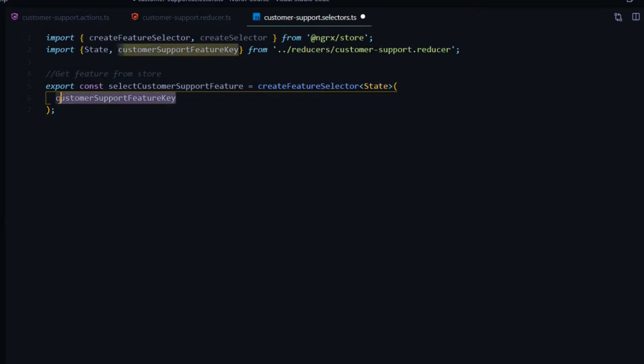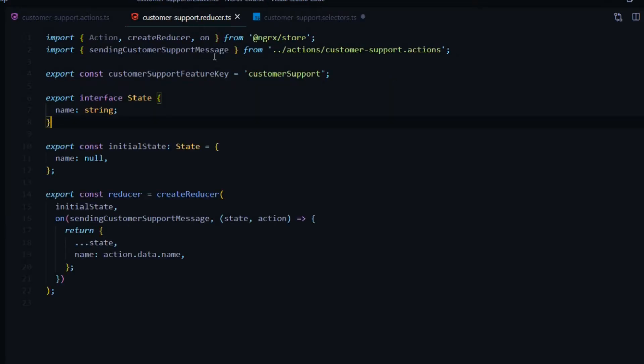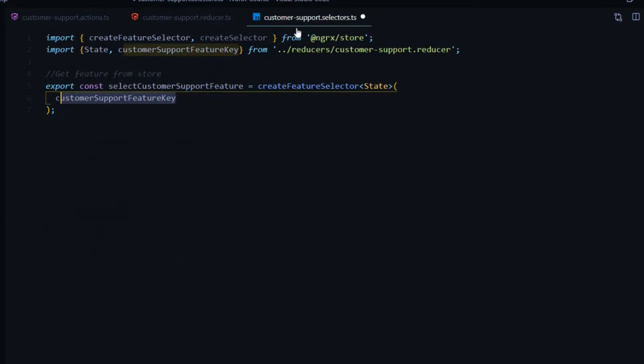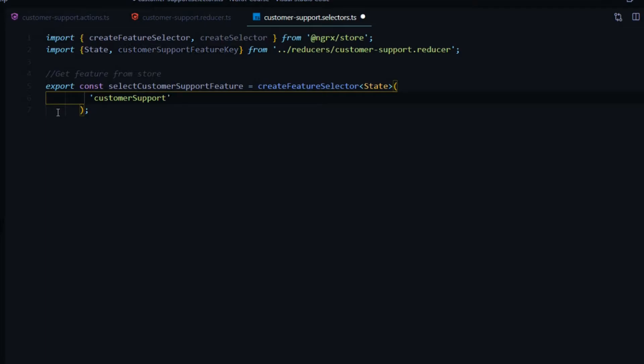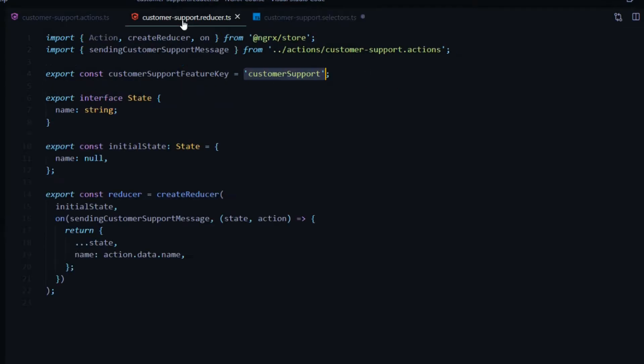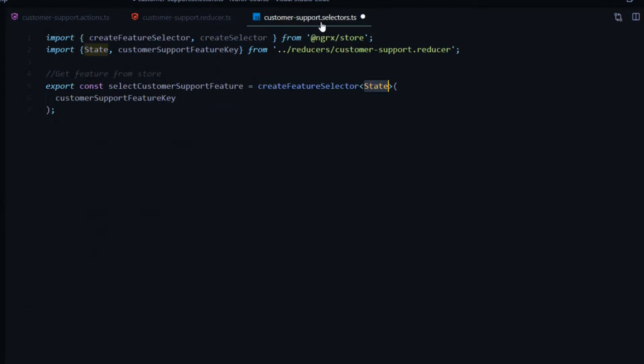That key, by the way, if we go in our reducer file, is this right here. All it is is a string. Technically, you could just have a string here, pass in a string. It could be like that if you wanted to. But since we got the variable, let's use it. The state is our interface. That's pretty much it. Now we have our feature.